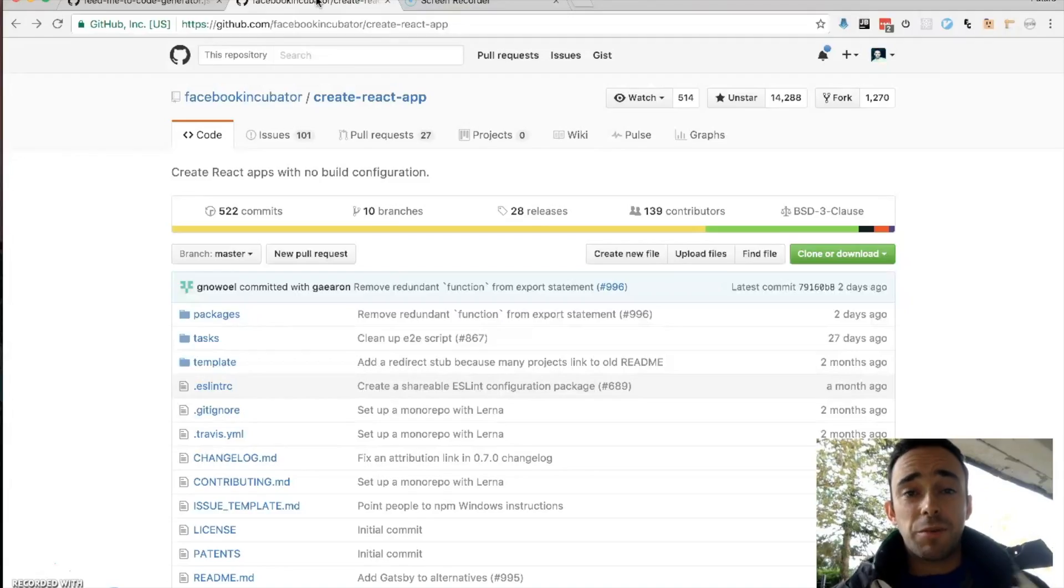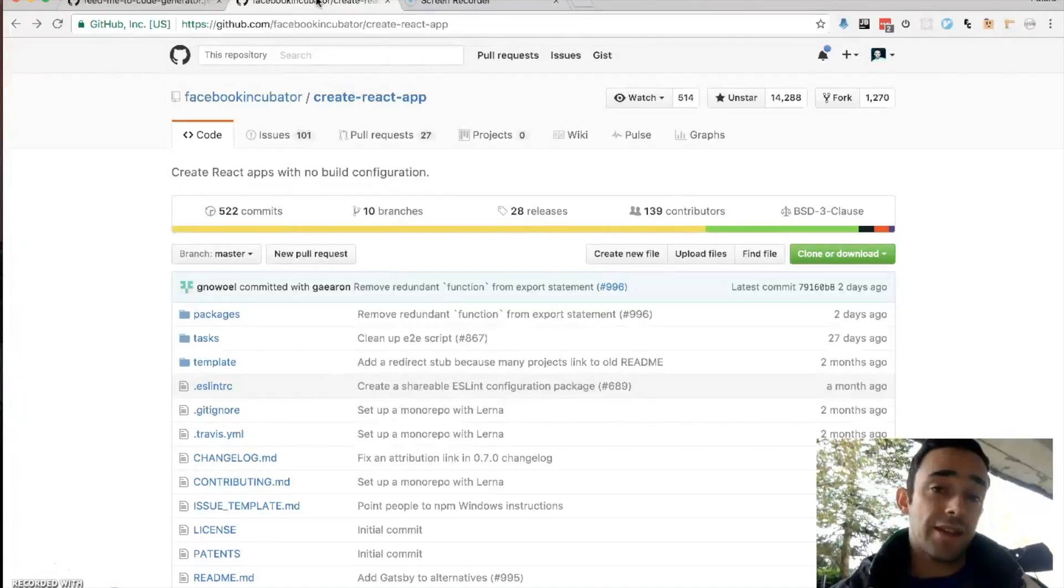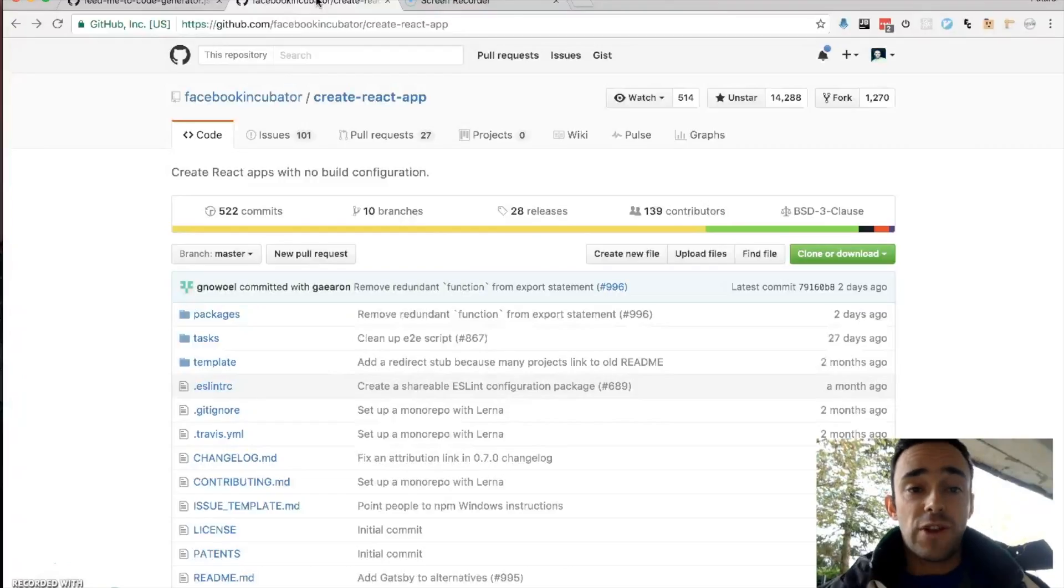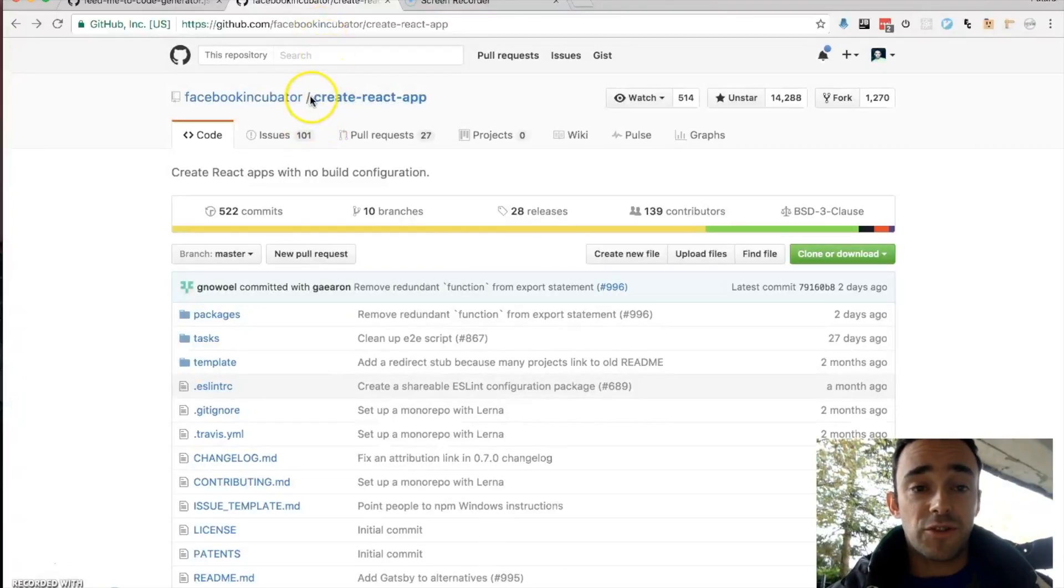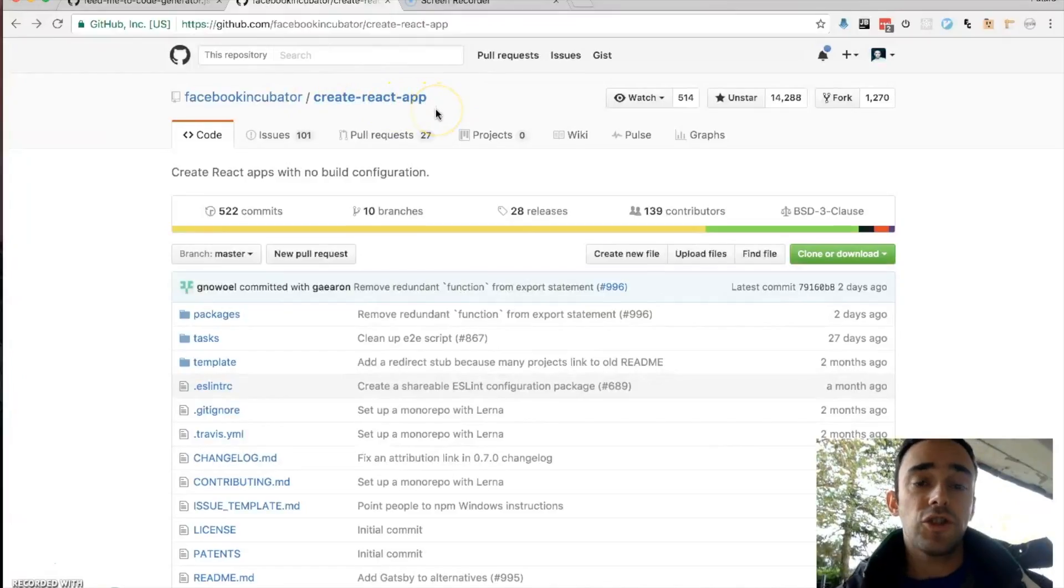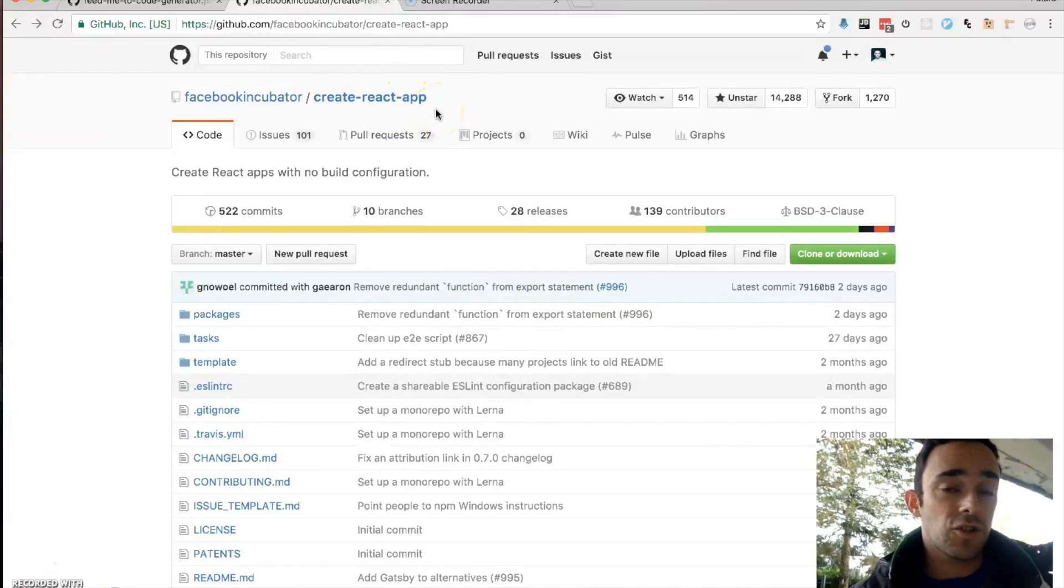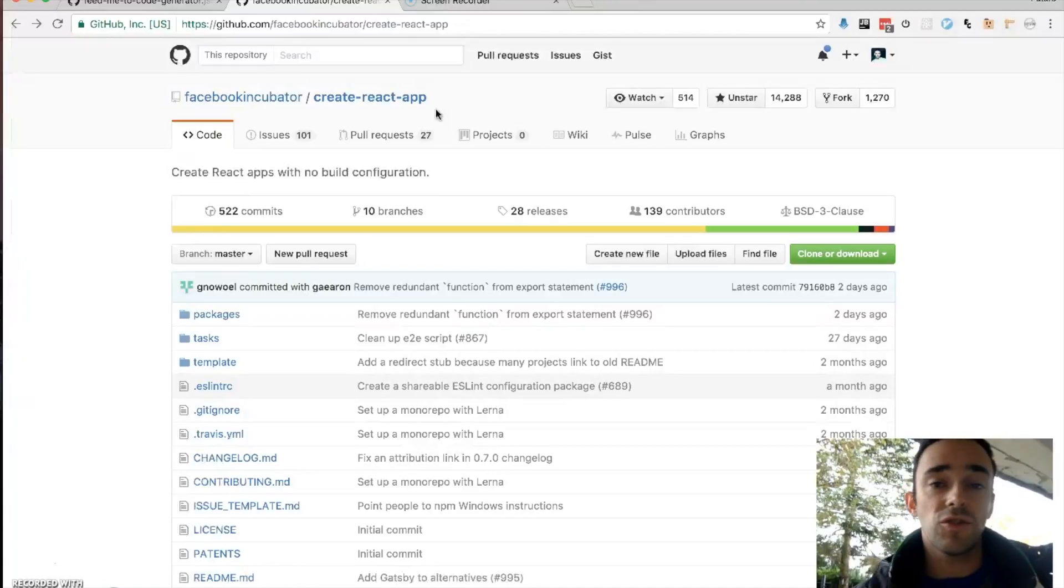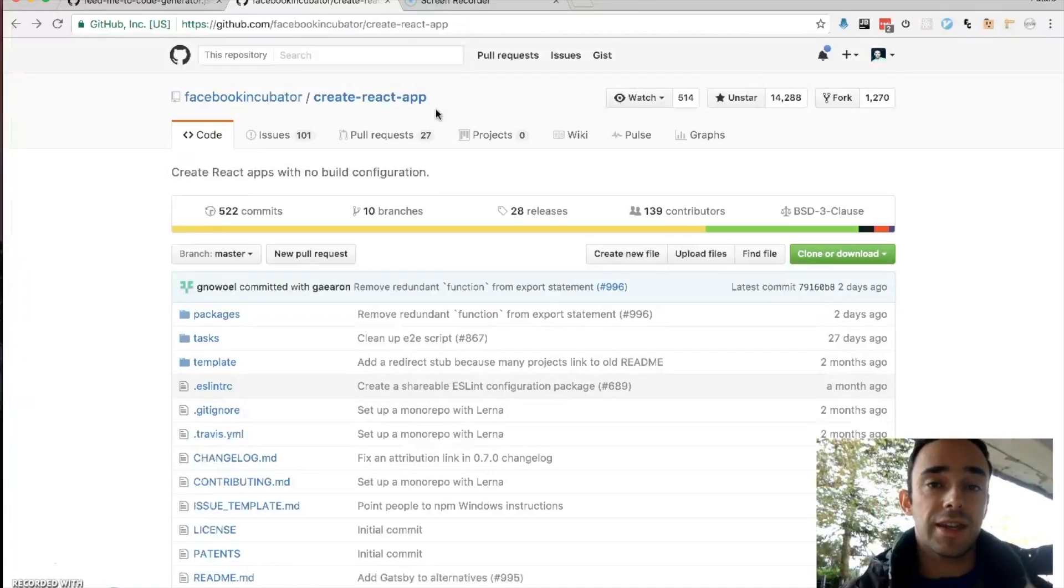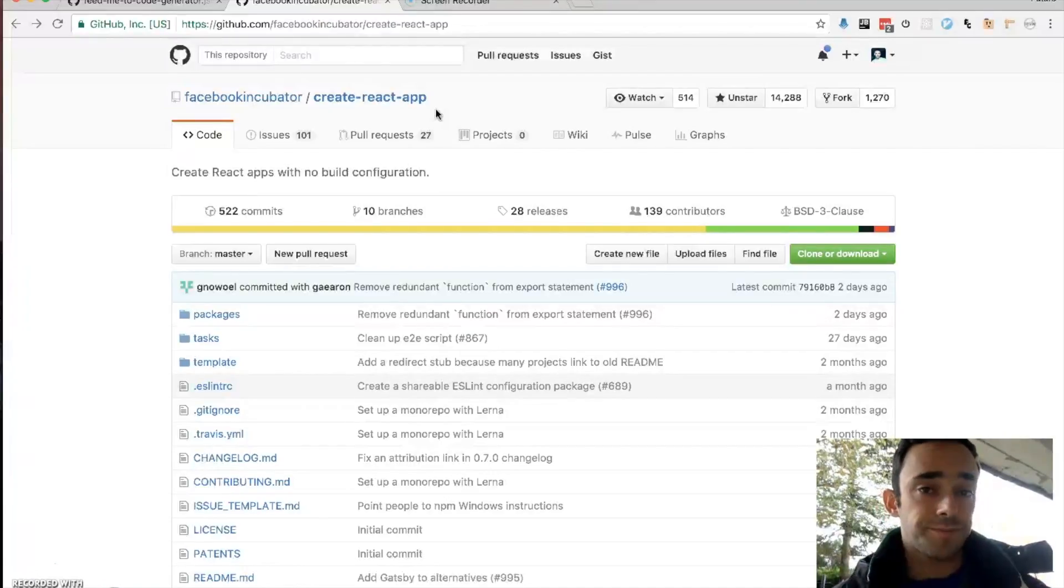I want to tell you about this little code generator that I've made using React and Redux. Now Facebook have come up with this thing called Create React App which allows you to create React applications without much of the heavy lifting to do with things like Webpack and building and ESLint and things.